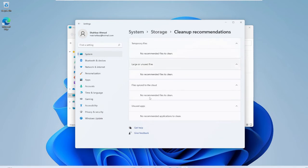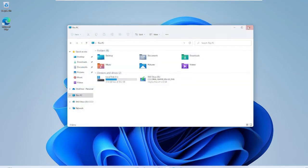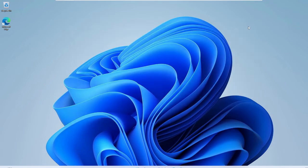If there are any recommendations, it will let you know. Once done, just close that box and close the settings window as well.